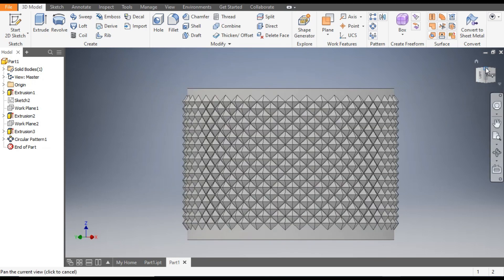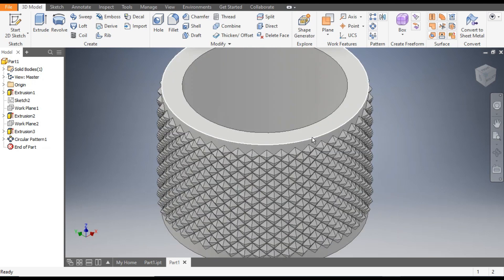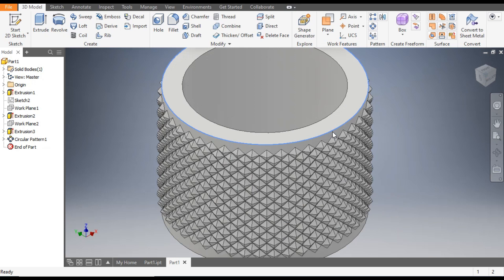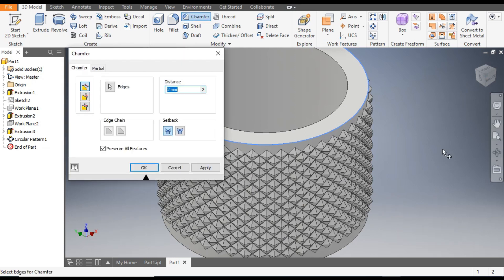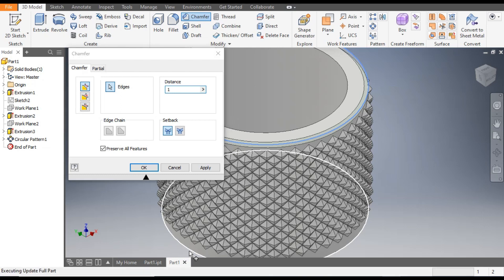Here we want to give a chamfer — select this edge and go to Chamfer. After the pattern, the system sometimes takes time. Give a chamfer of 1. Here also apply a chamfer of 1 and go to OK.